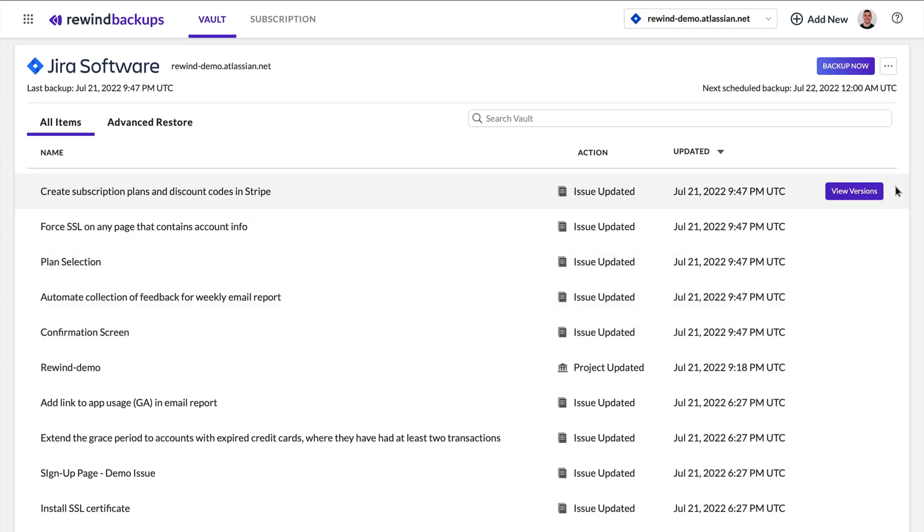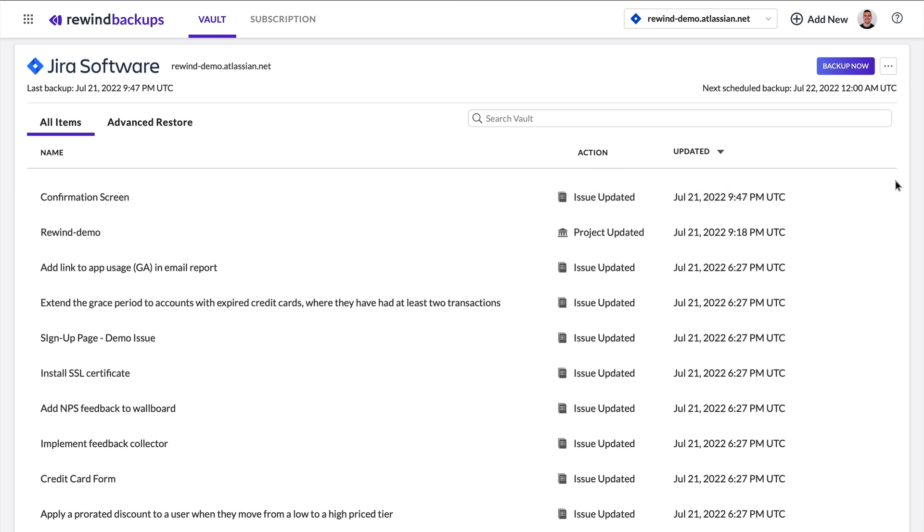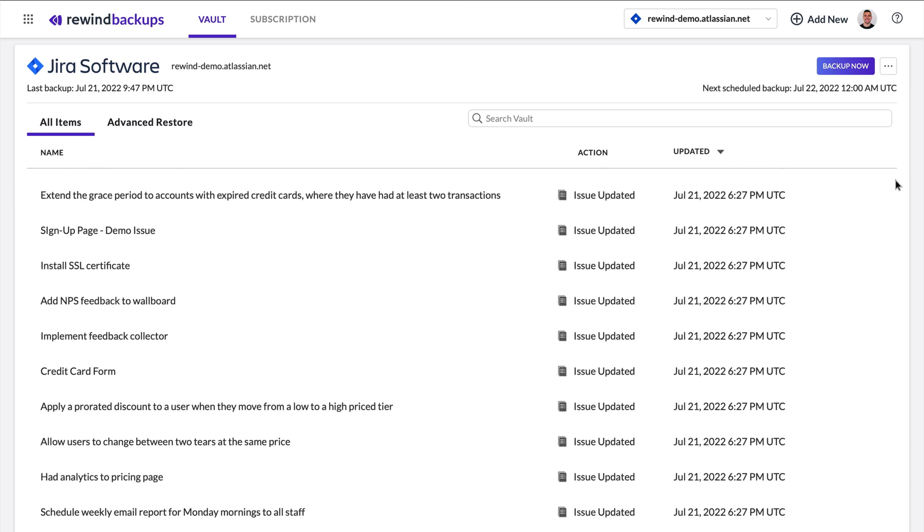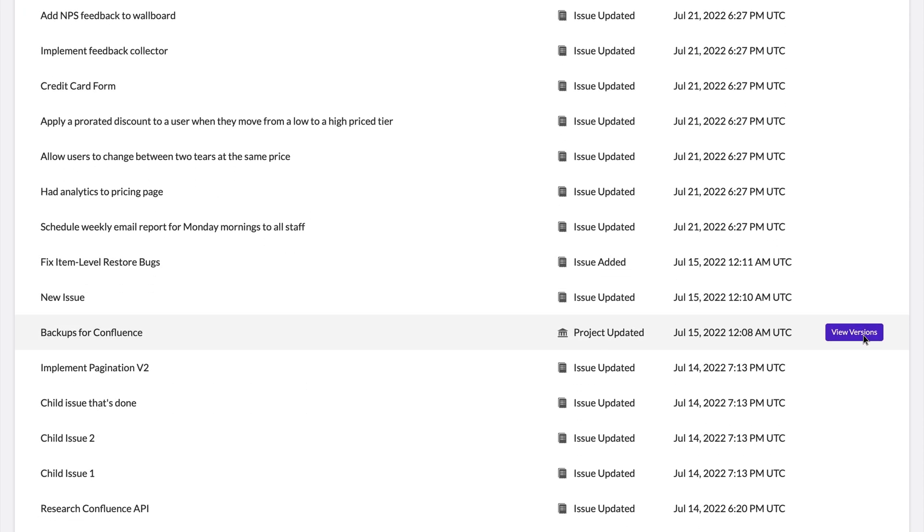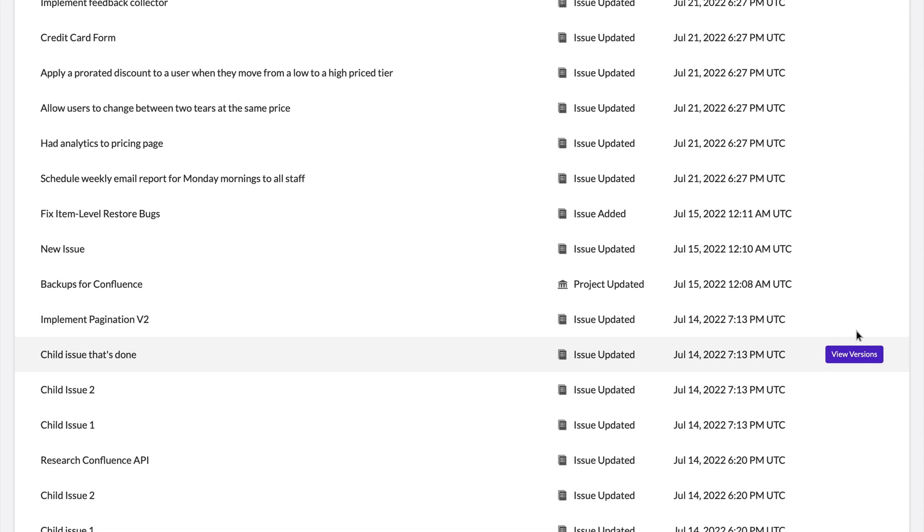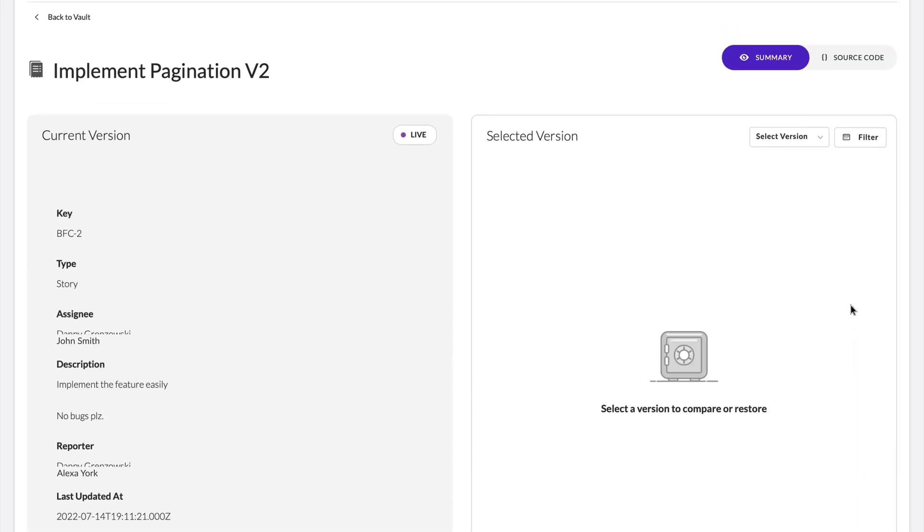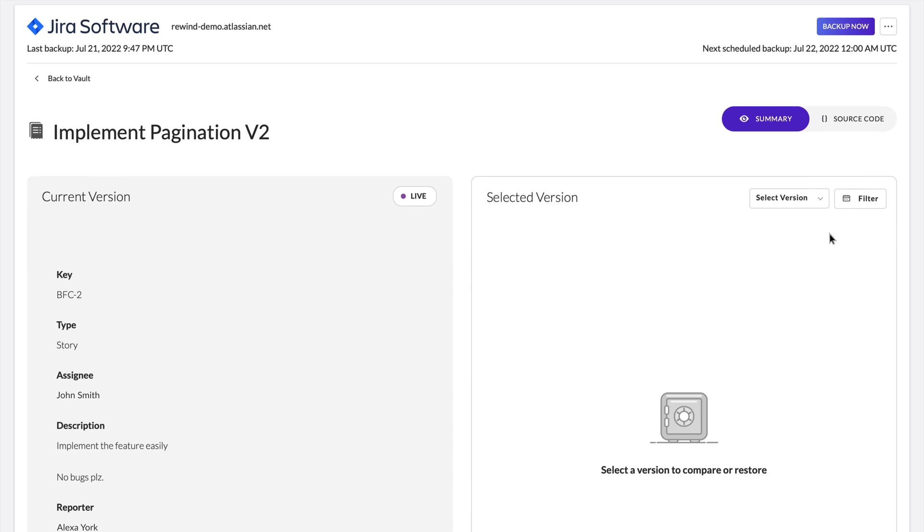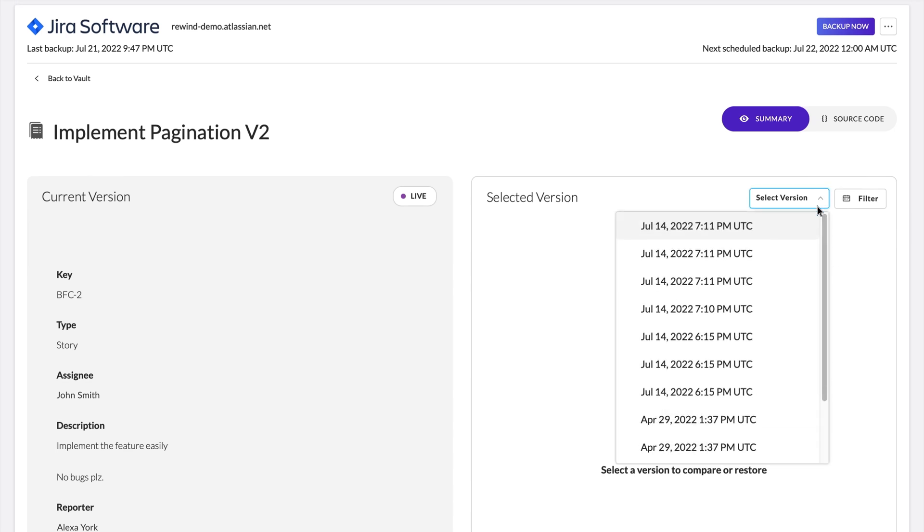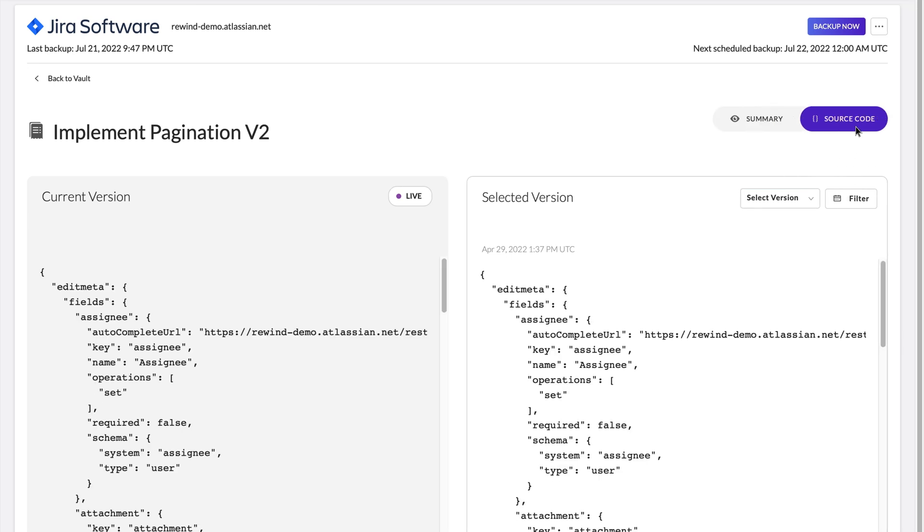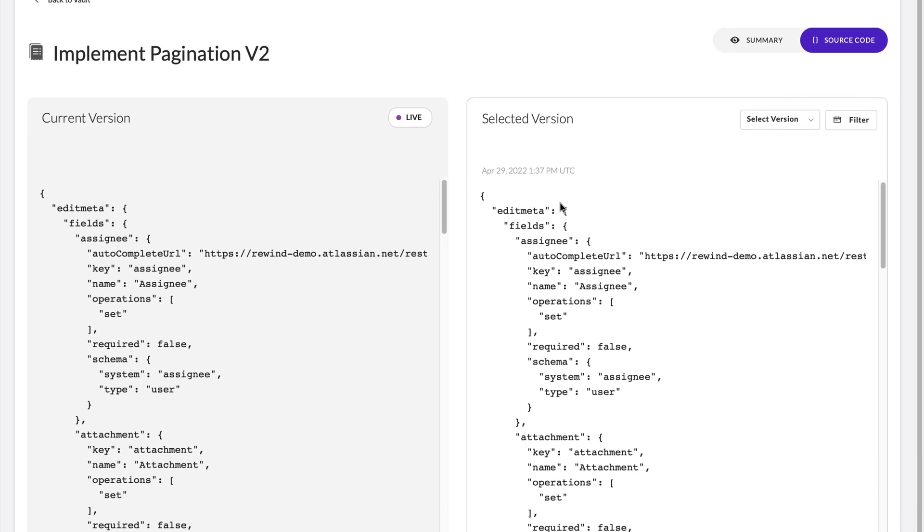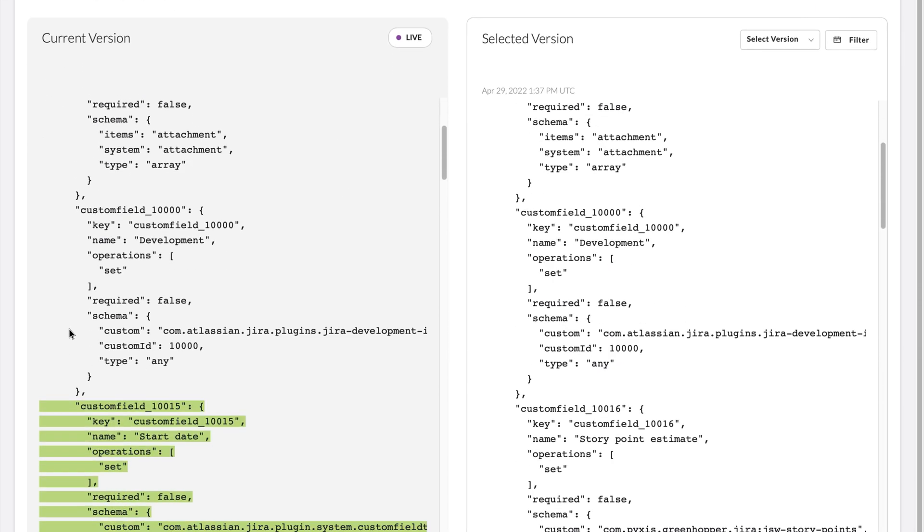Your backup snapshots are accessible at any time through the Rewind app under the Vault section. You can view versions for each item and investigate the JSON file by clicking View Version, then Select a Version, then Source Code. Changes will be highlighted in green.